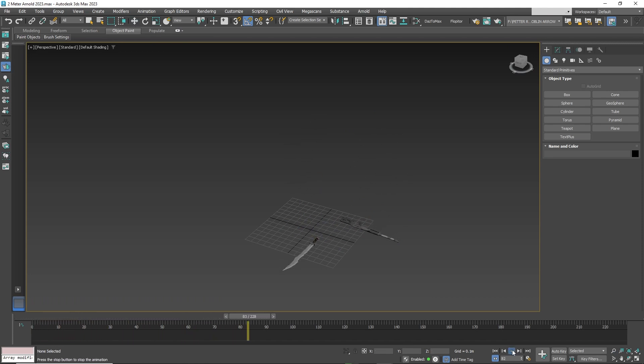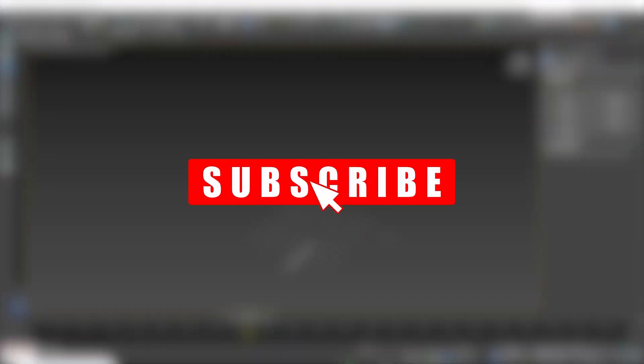And that's it. If you like this tutorial, please subscribe. It really helps the channel grow and there's more content coming your way.